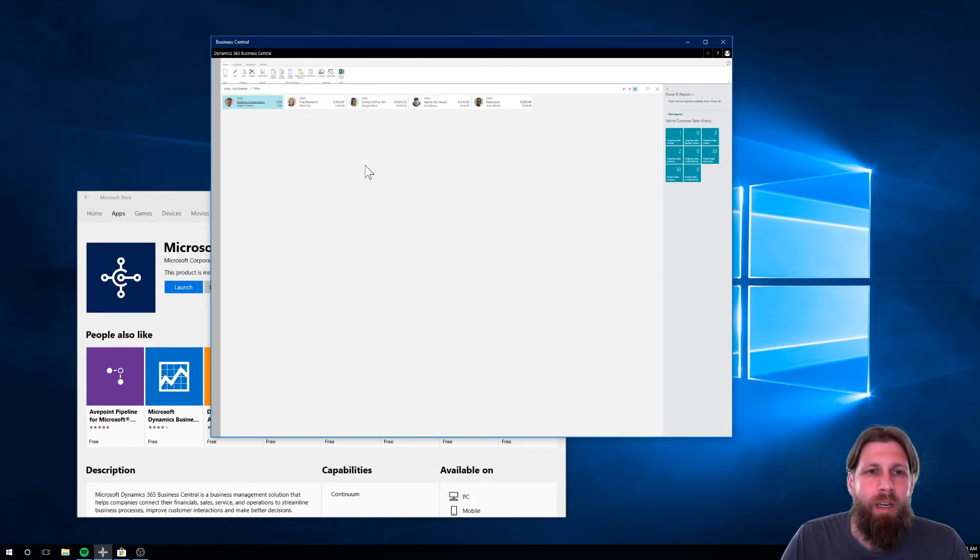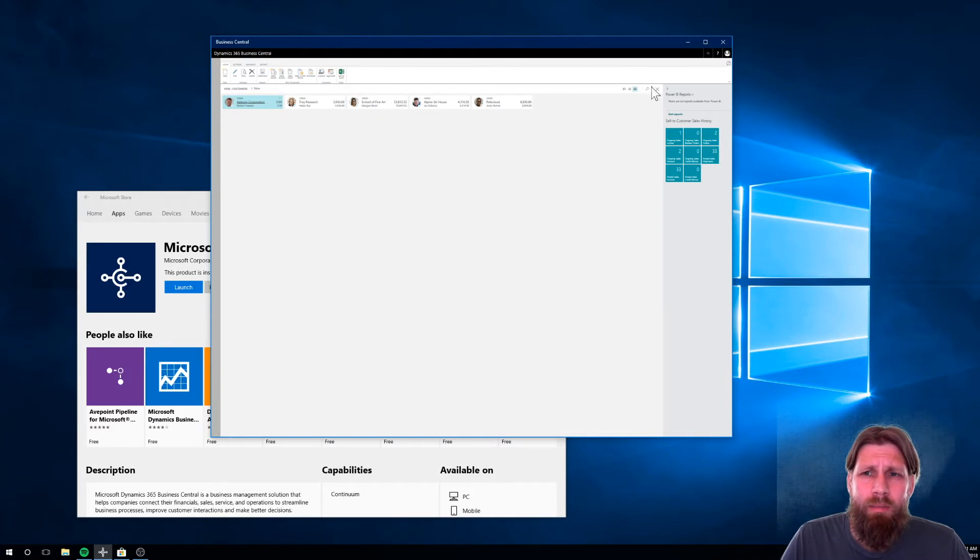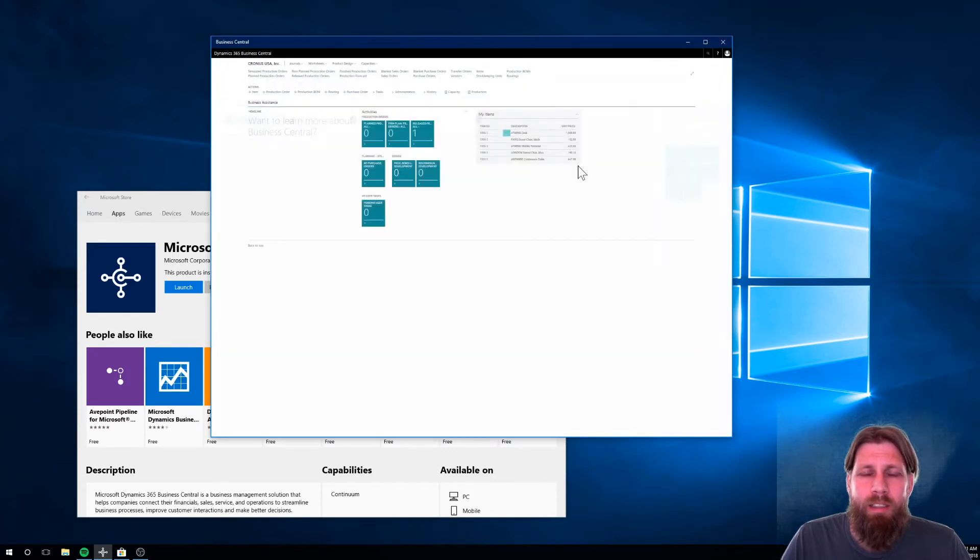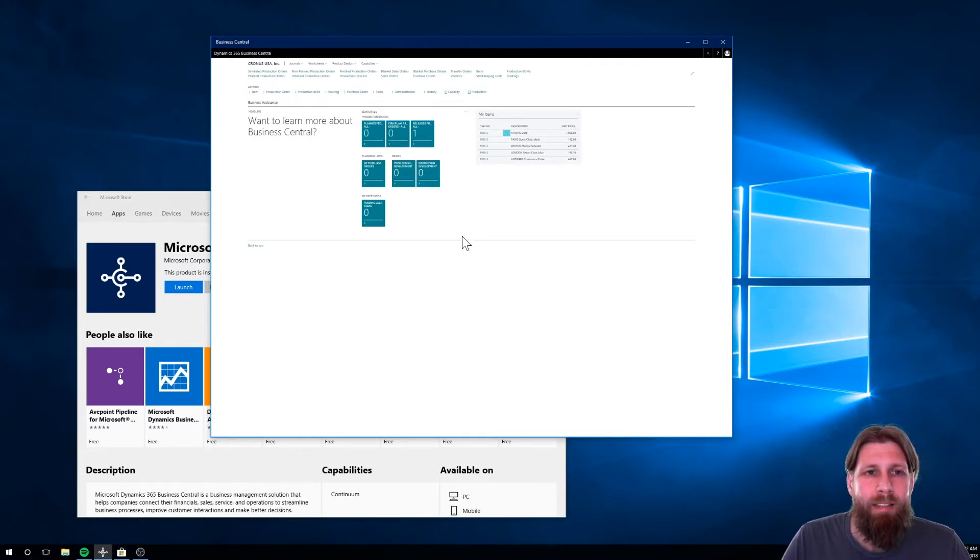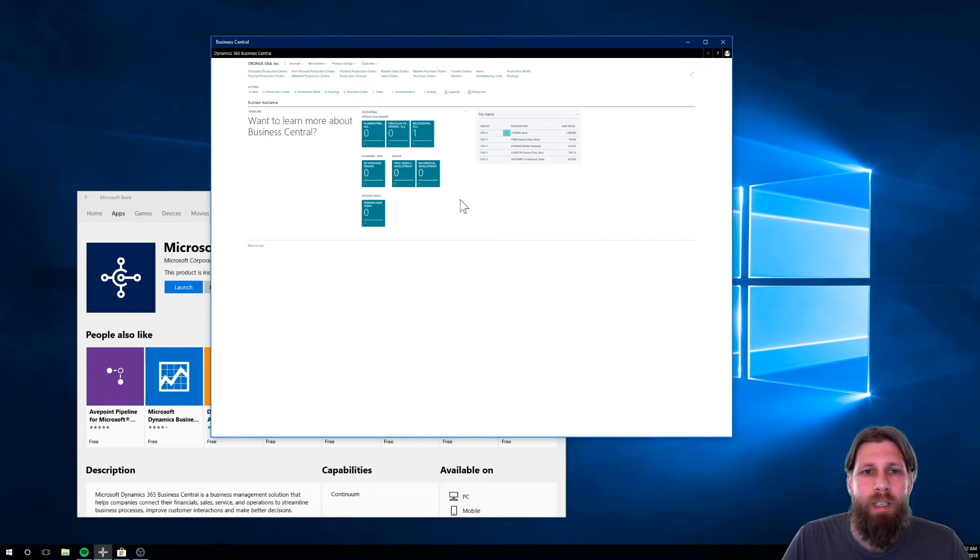But anyways, what I wanted to do is, so you can see here, that just looks like as if you logged in online. It's exactly the same, and it's running in app mode on your system.